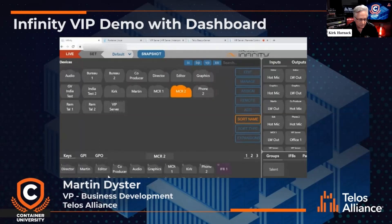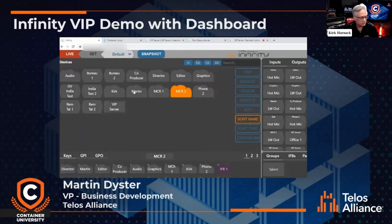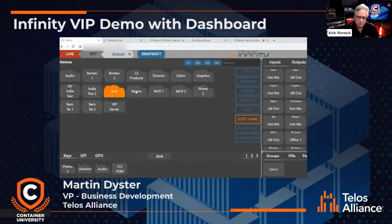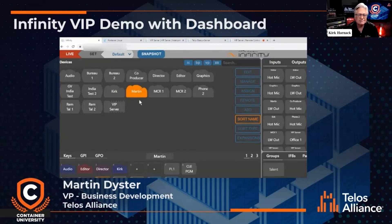So MCR has two panels, a 36-key panel for example. This one called Martin is a panel running on the system, and we have one called Kirk because we've prepared this and we're going to talk to each other in a second via the panels.